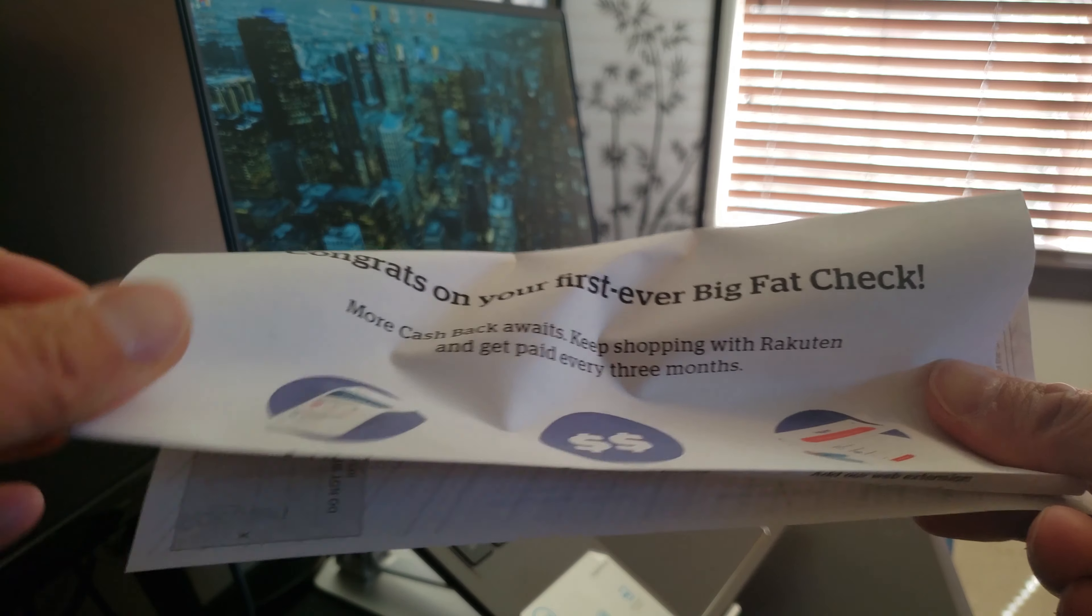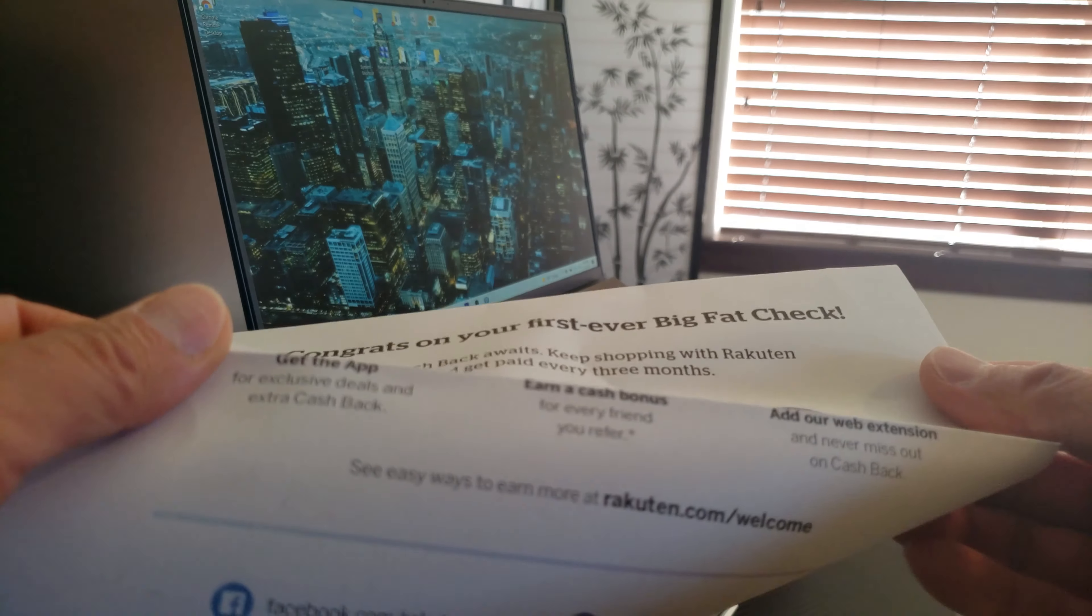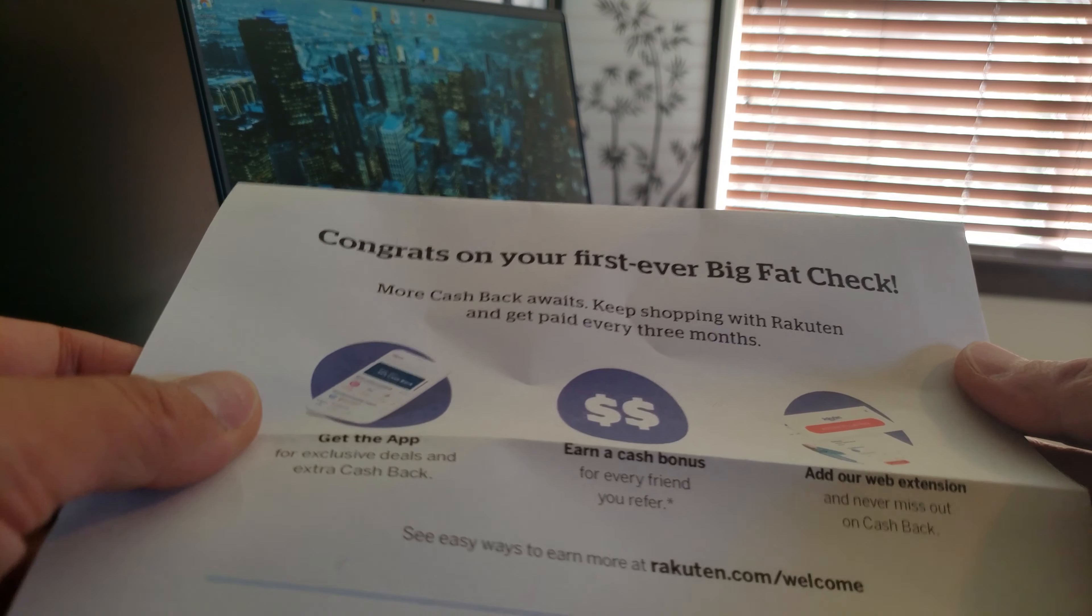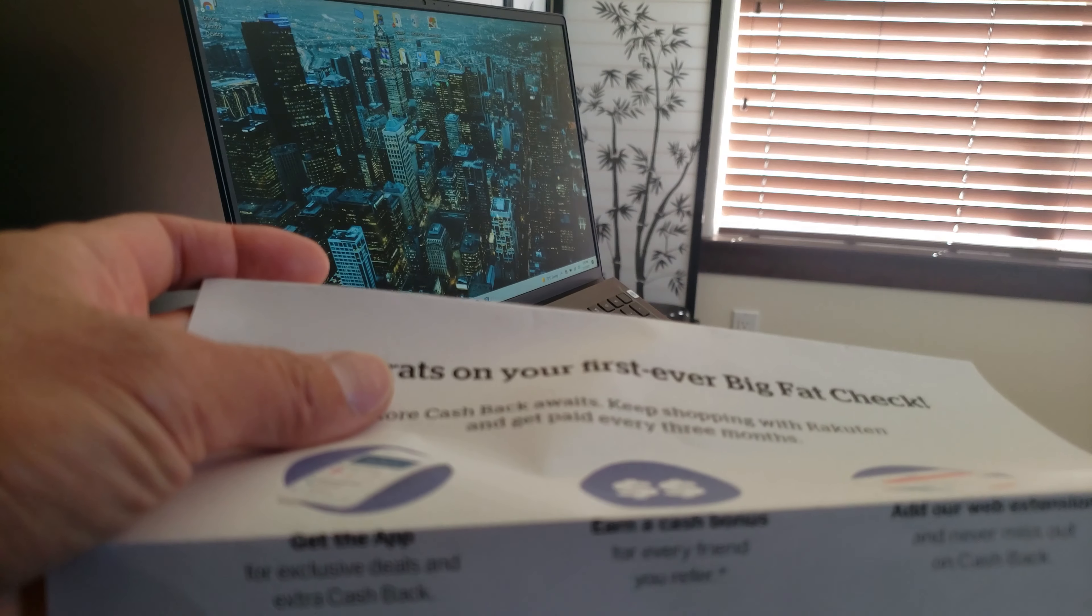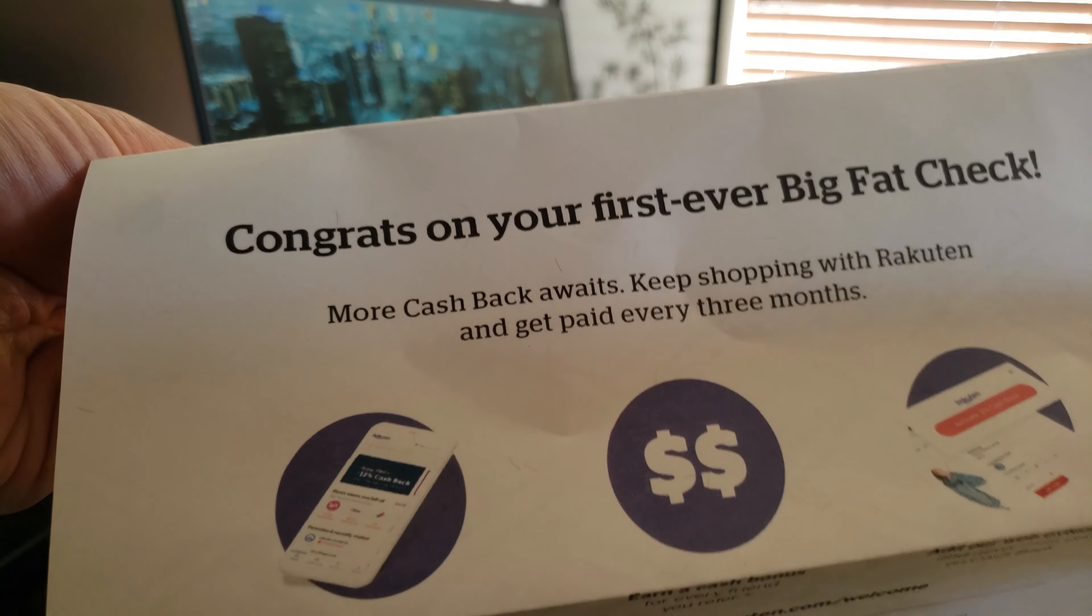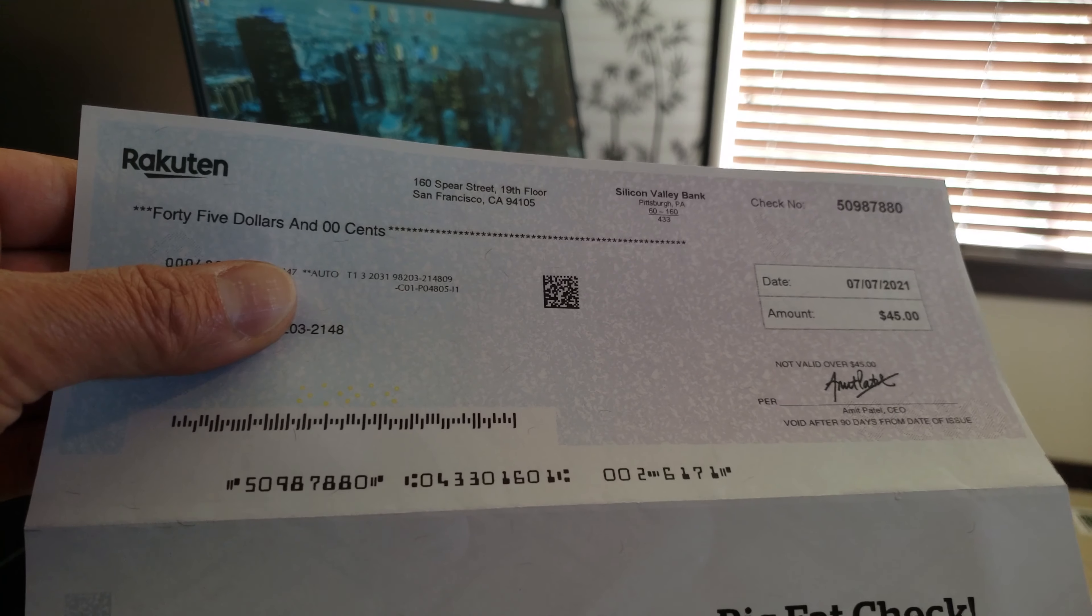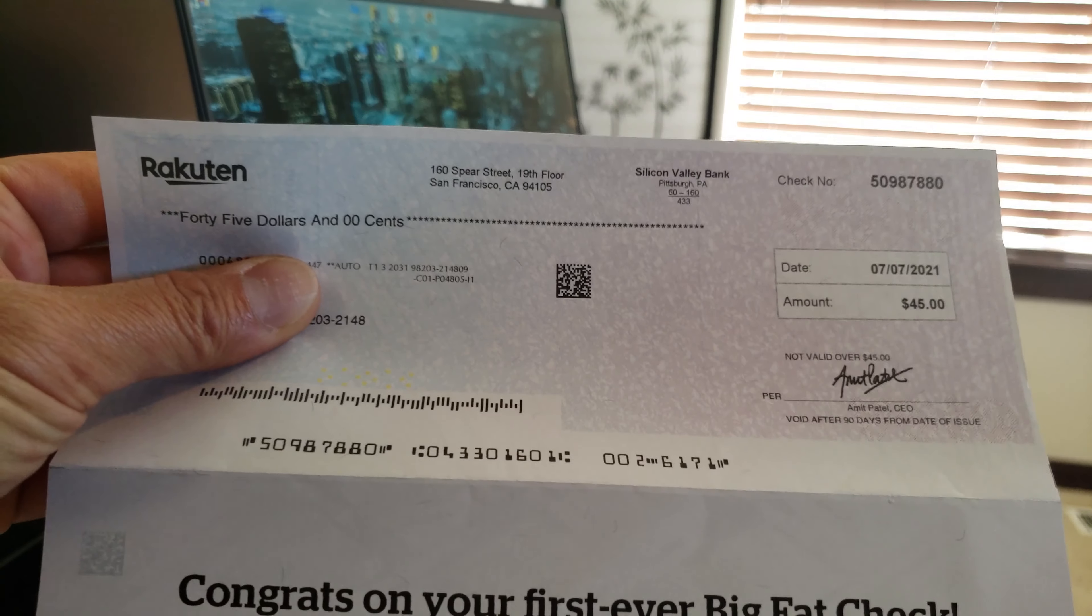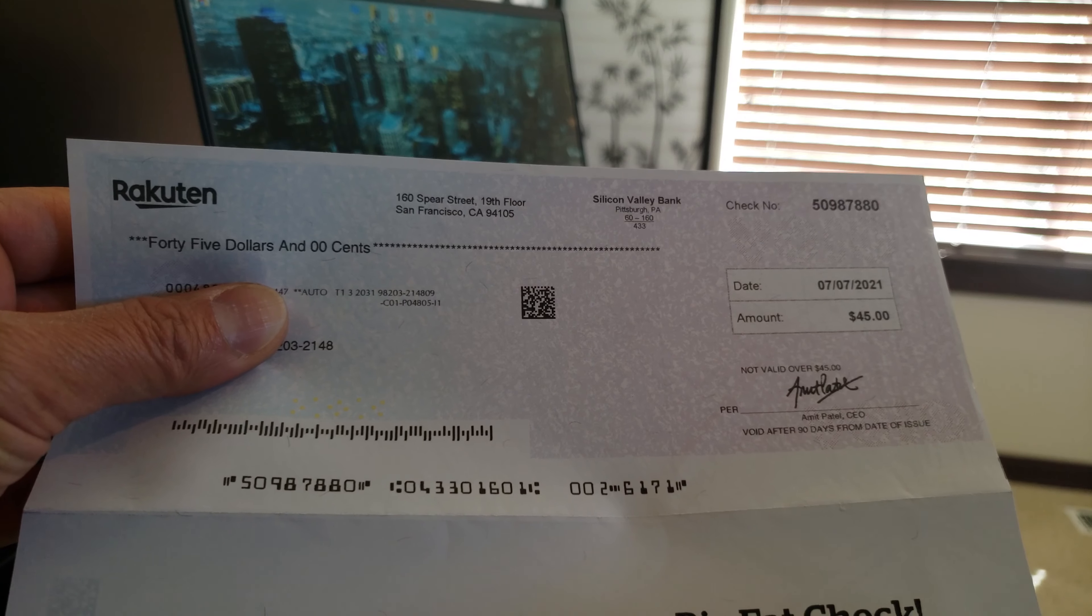This didn't take long at all, guys. Okay, let's see what my final total is. Kabam! $45! Like I mentioned, I think they were offering a special promotion.